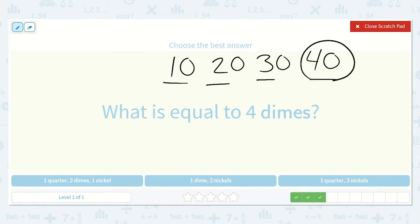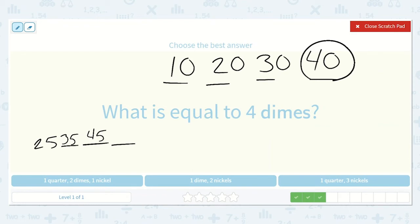Here we have 1 quarter which is 25, plus 2 dimes — counting by 10s twice: 35, 45. And then 1 nickel, counting on by 5 once: 50. That's a little bit too much; we need 40.